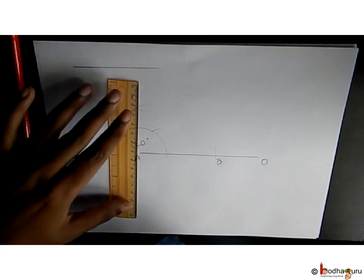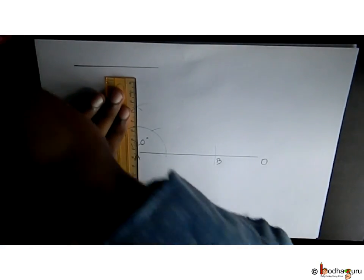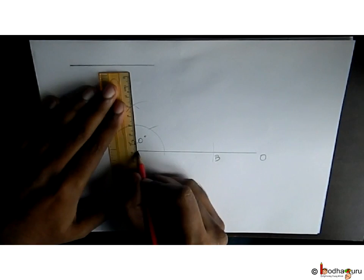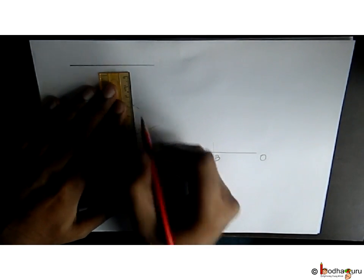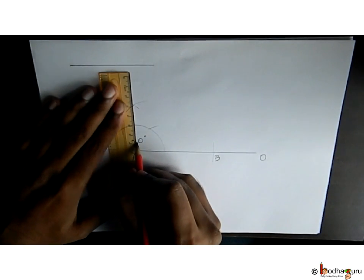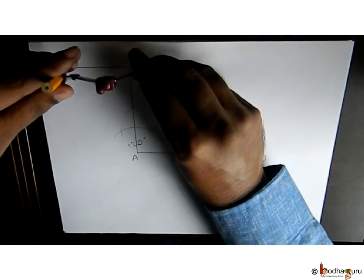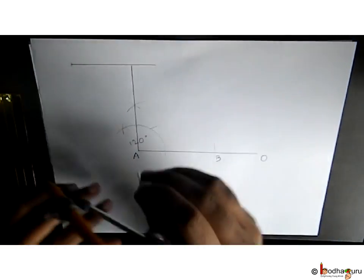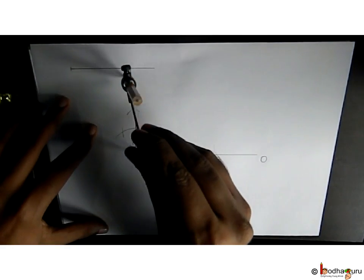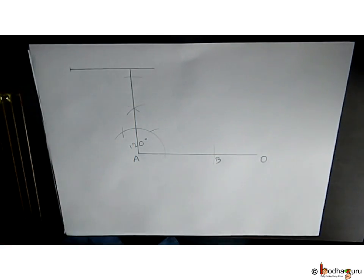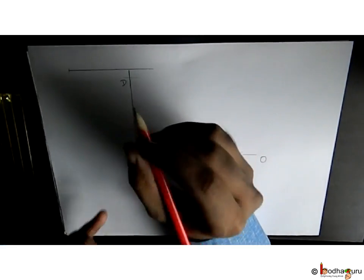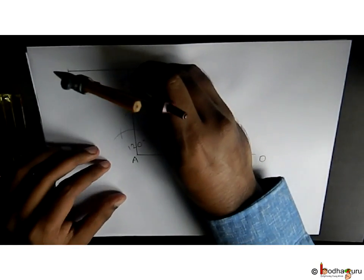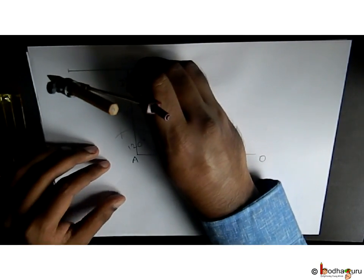We join point A and this point to get the right angle. Now we take an 8-centimeter measurement again using the compass radius, and we put the needle on A and cut off 8 centimeters. So this point is point D, and AD is equal to 8 centimeters.